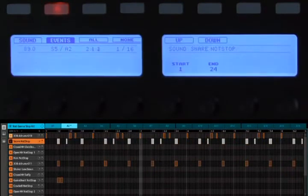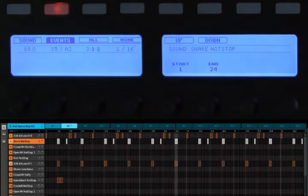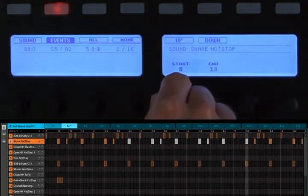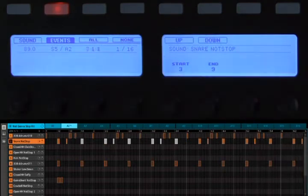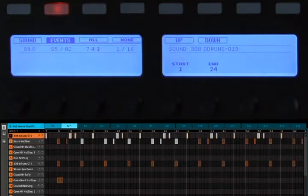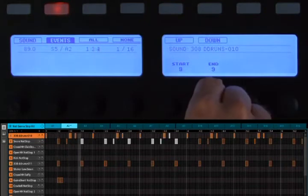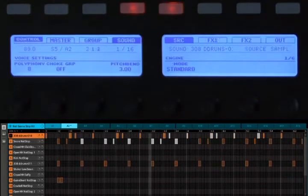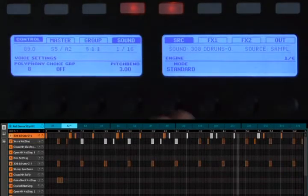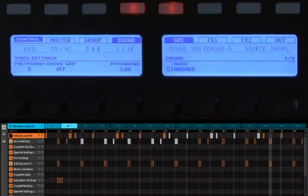If I hit the snare drum, it will immediately select all events on that snare drum track, and I can use these two knobs to hone in on a particular selection range. Same thing with the kick drum — pressing it selects all events, and I can use the knobs to trim down to only the events I'm interested in. This is important because some functions in Machine will apply only to the selected events, so you can be sure a function only affects the events you've selected.